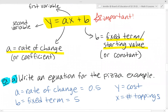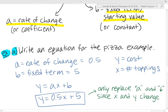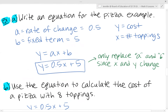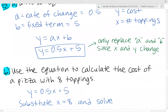Let's go back to the pizza example and write an equation. 'a' is the rate of change, which we found to be 0.5, and 'b' is the fixed term, which is 5 — the initial cost even with no toppings. x is the number of toppings and y is the cost. We only replace 'a' and 'b' because x and y change each time. So the equation is y = 0.5x + 5, which represents the cost of the pizza based on number of toppings.